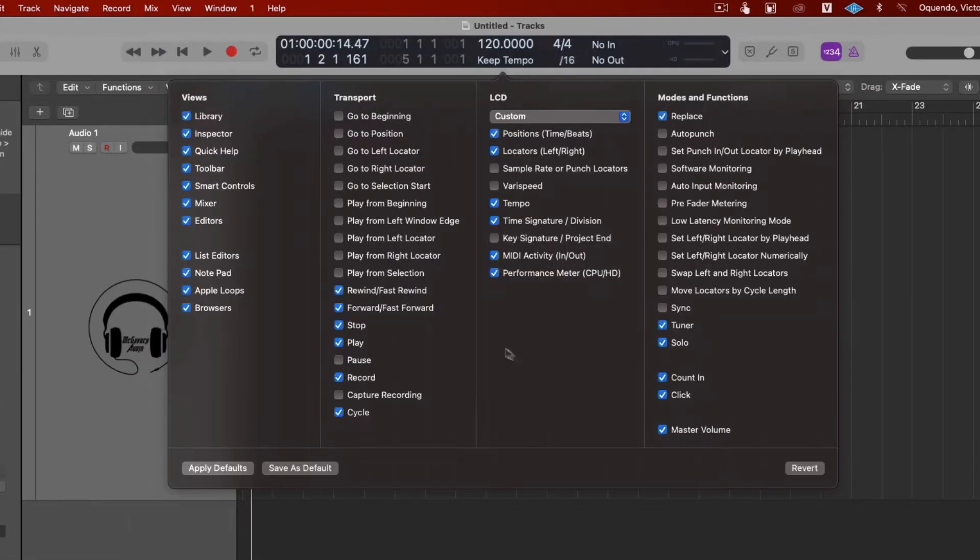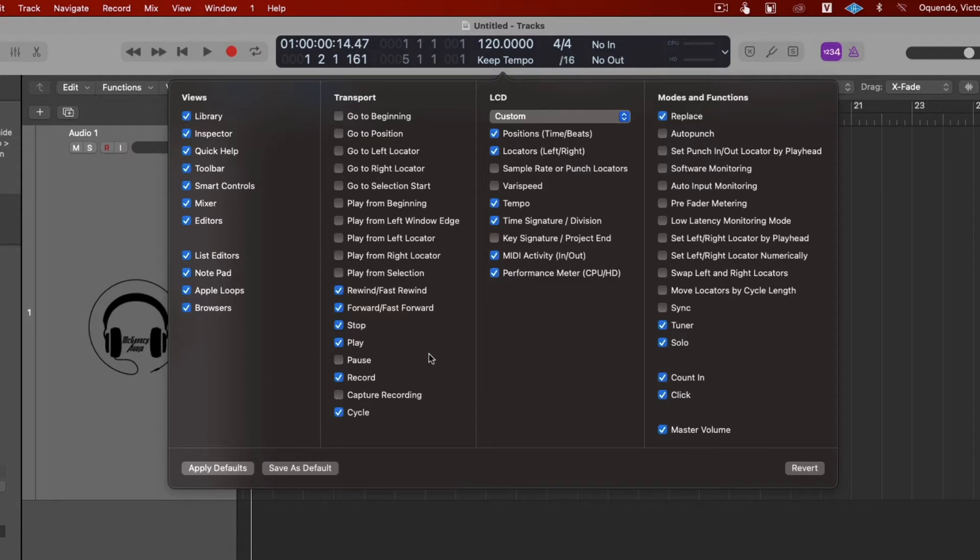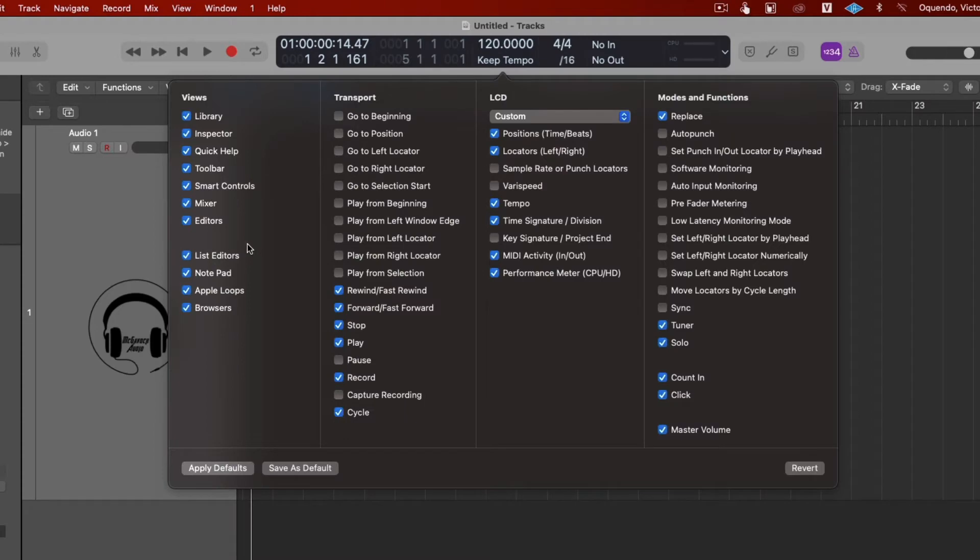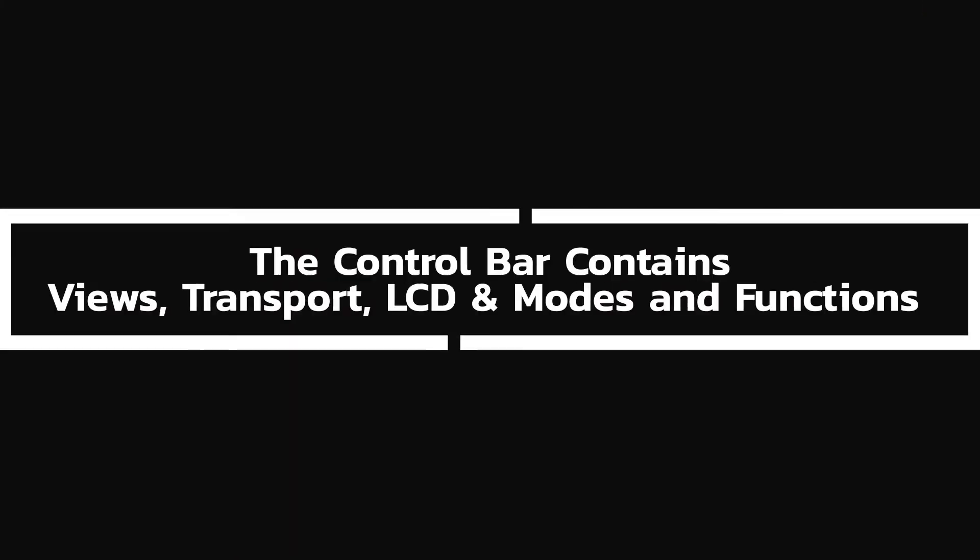When you click on that, you're going to get this window. So the icons and functions that you just finished going over, all of those icons and functions they're considered to be views.